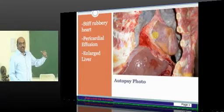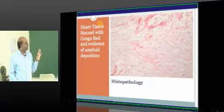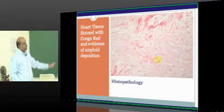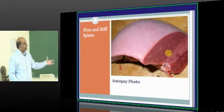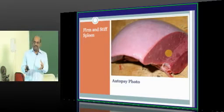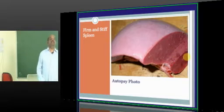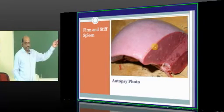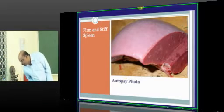At autopsy, a stiff, rubbery heart indicates primary amyloidosis. The heart tissue stained with Congo red shows amyloid deposition. There is also the firm and stiff spleen seen in amyloidosis — this spleen is called sago spleen, which is the name given for this kind of spleen in amyloidosis.